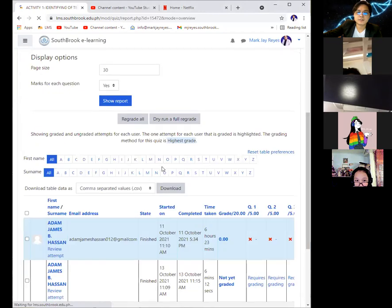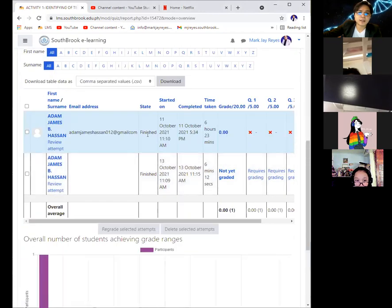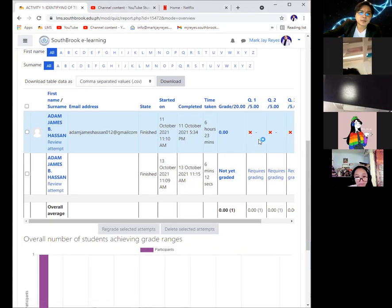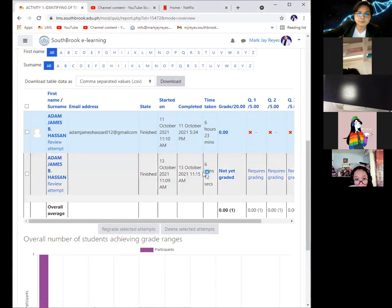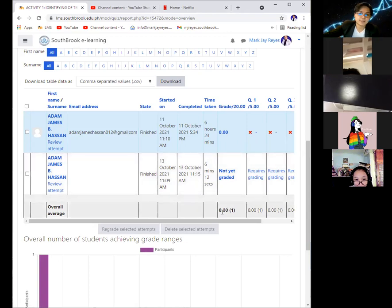Adam submitted it the last time, but with no answer. But he attempted again as of the moment, October 13, and submitted answers.